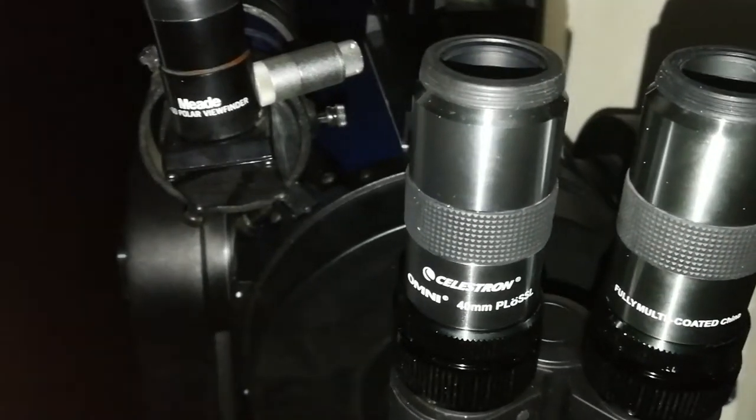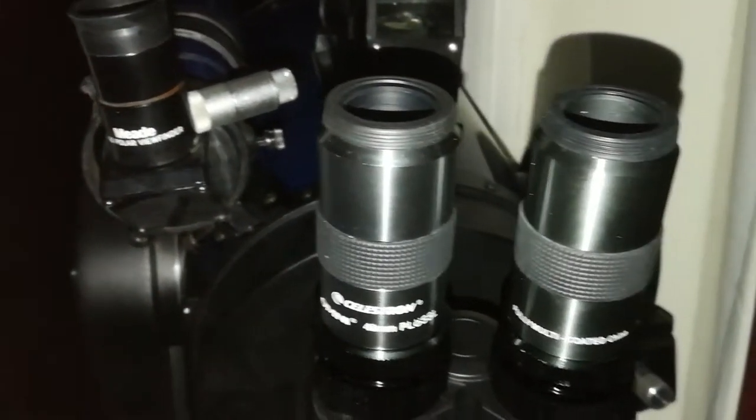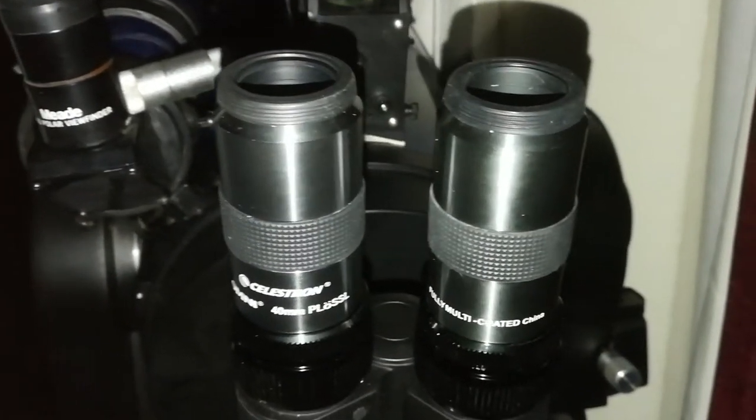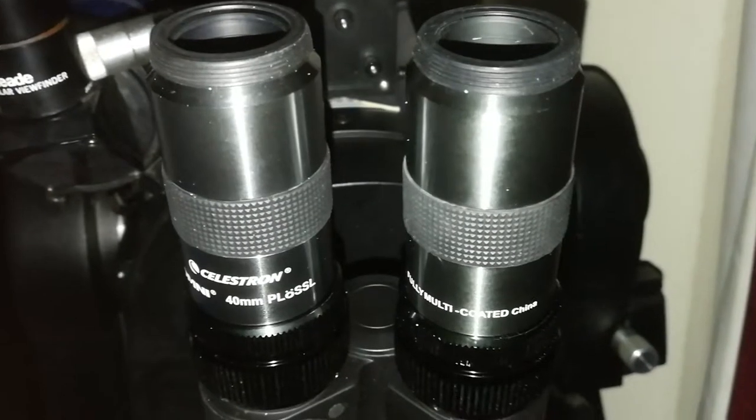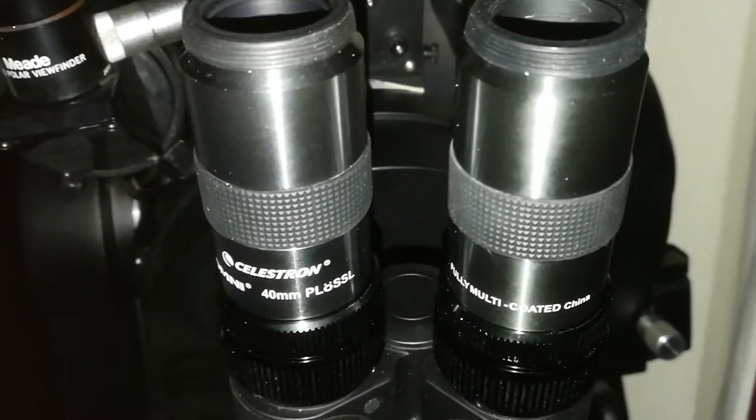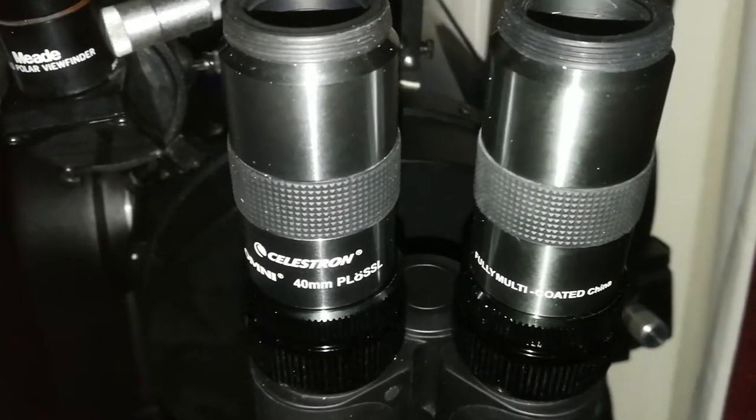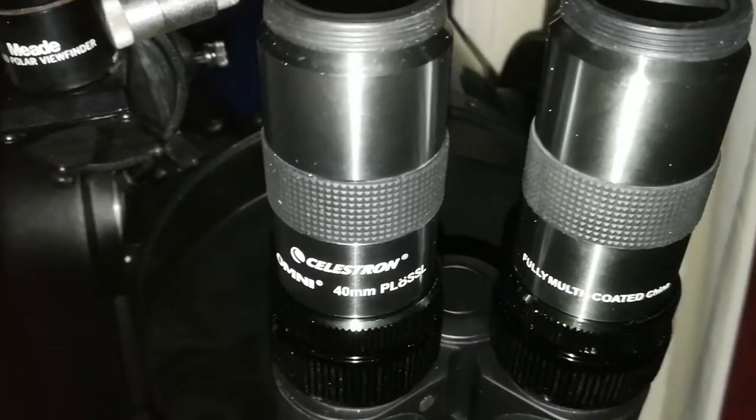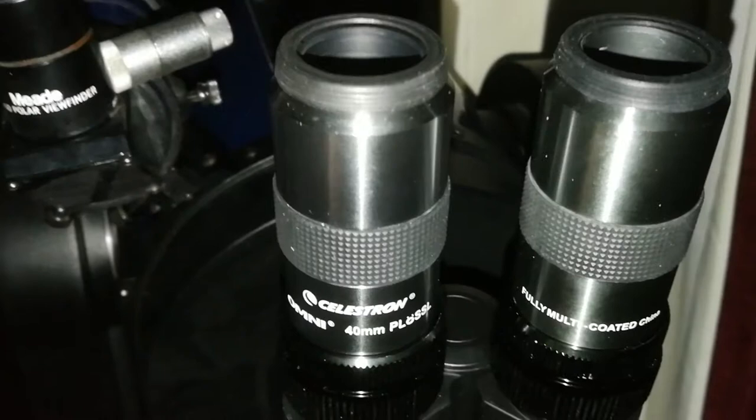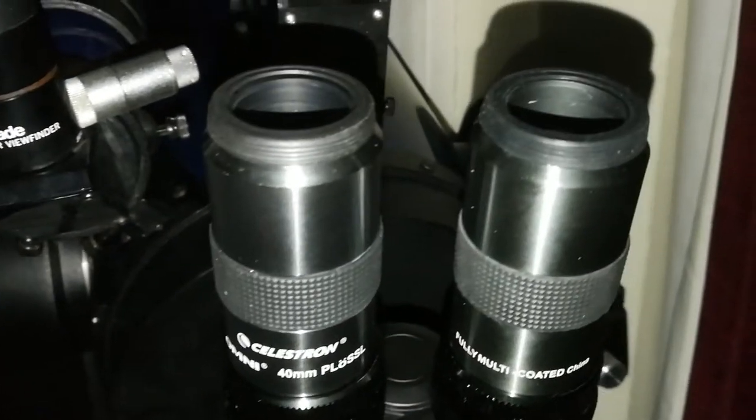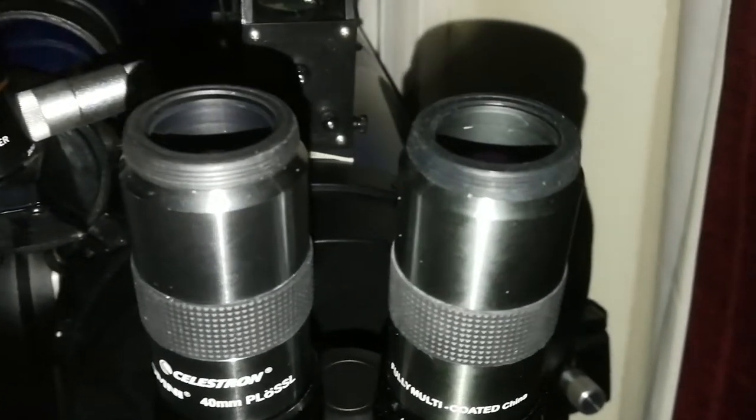I'm using the Binoviewer with 40mm Plossl Celestron eyepieces. Full Moon, the disc is completely visible.